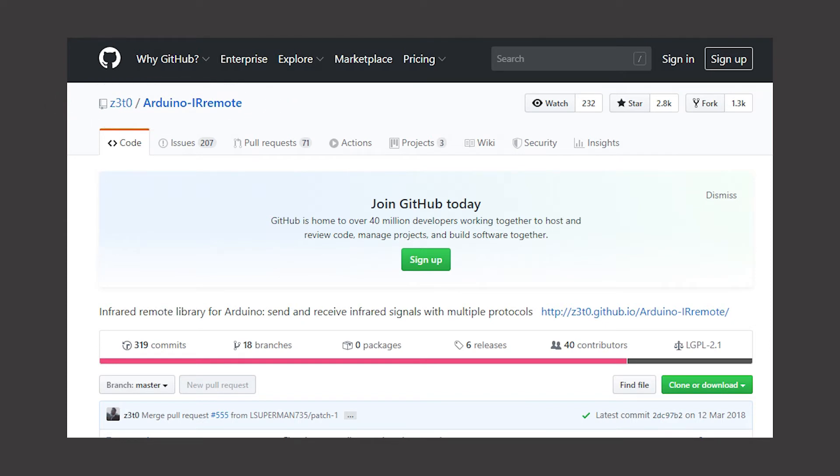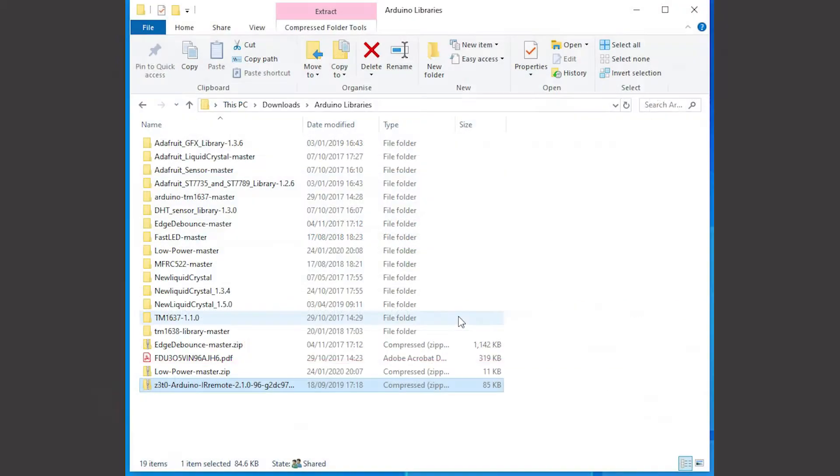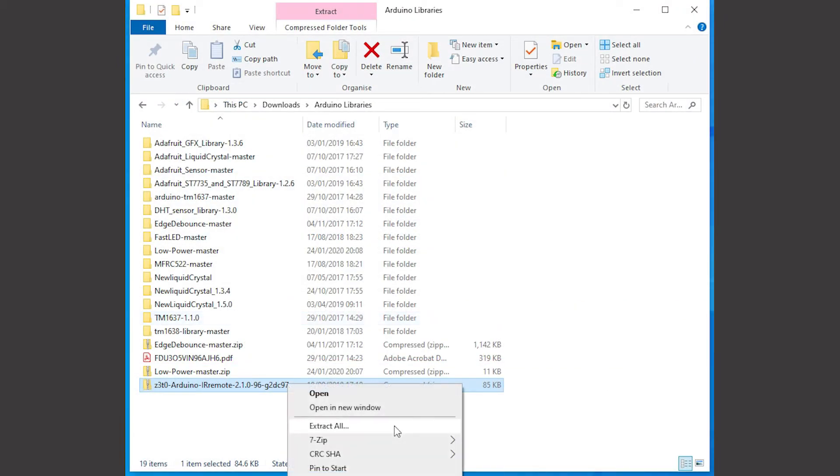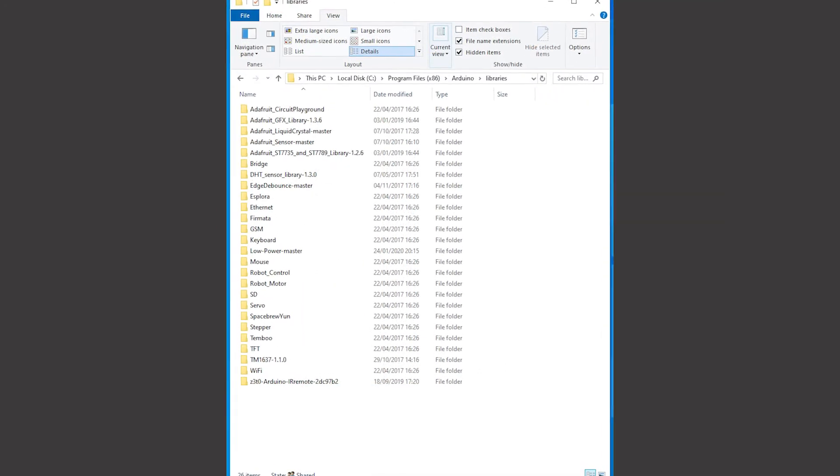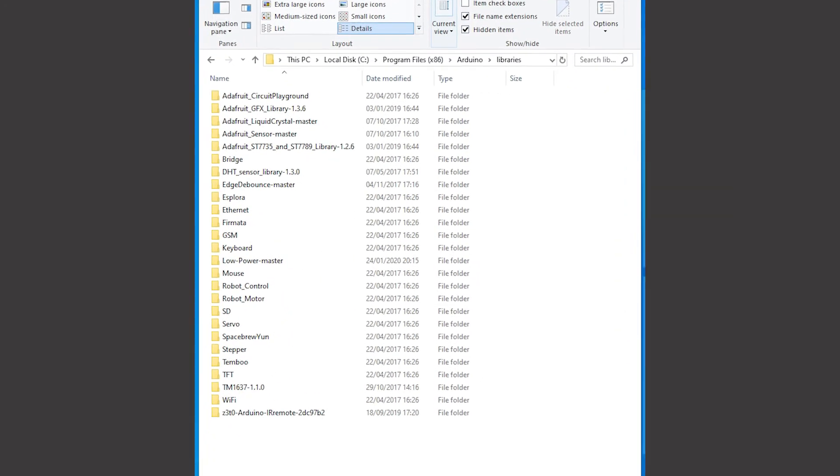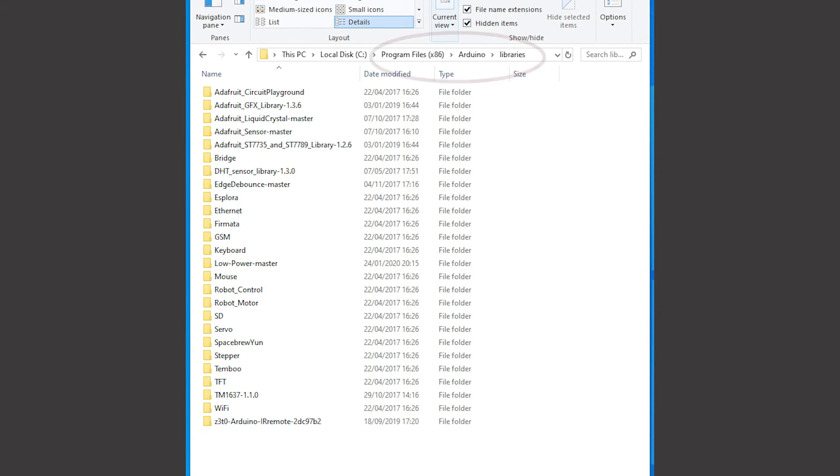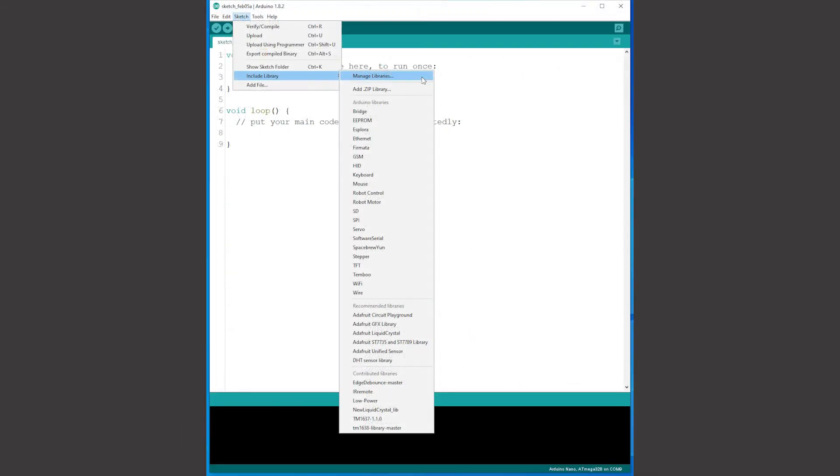For my Arduino setup I used the Z3T0 Arduino IR remote library available on GitHub. I'll put a link to this in the description of this video. Just download the zip file, extract the library folder and install it. You can do this on a PC by copying the unzipped file to your Arduino libraries folder or you can use commands in the Arduino IDE to install or manage libraries.